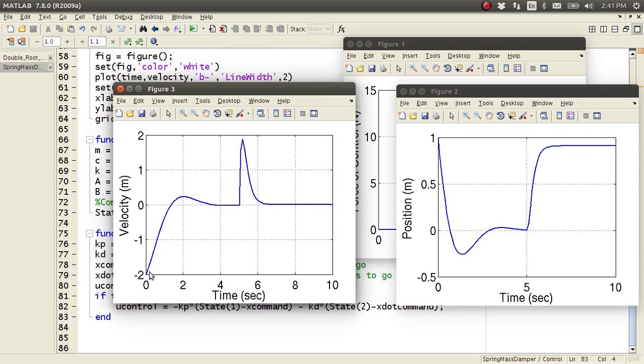But then we look at the velocity here. Again, the velocity is negative two, and then it slowly ramps down to zero, but then boom, I turn on the controller, and it turns on.